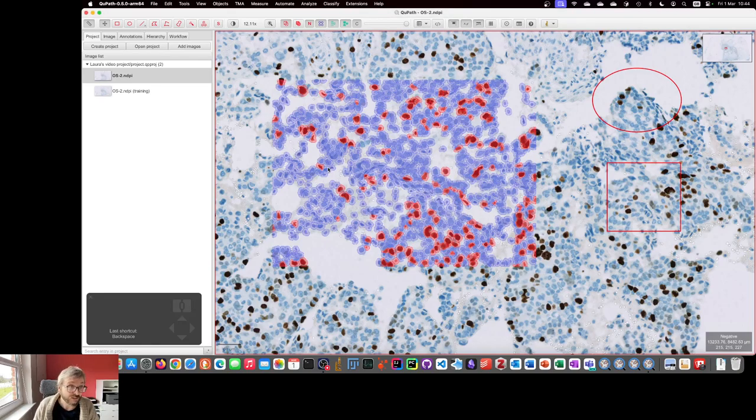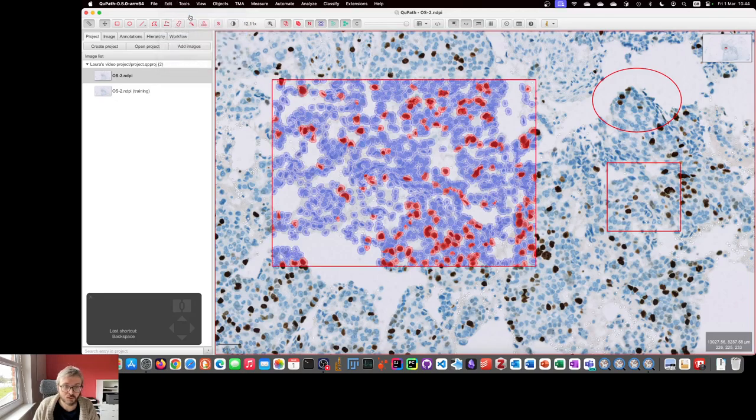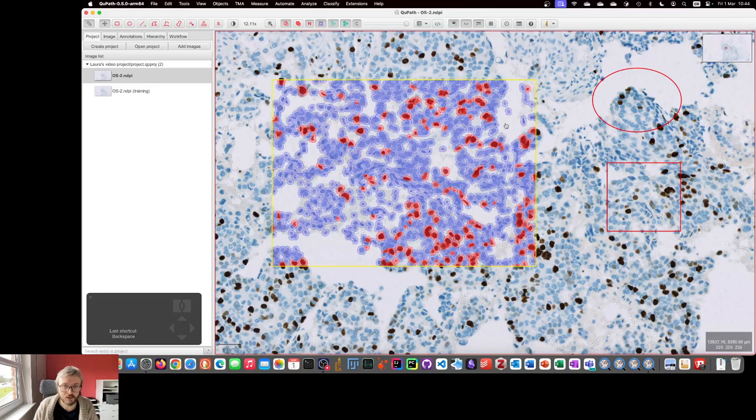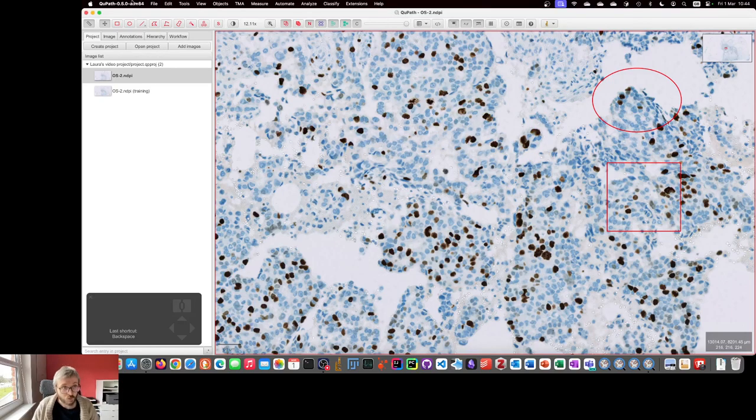So, the easiest way to resolve this is to go with Edit, Undo. I've Undo a couple of times, it's restored those. Undo again, and this says Restored. The outer annotation, Backspace, don't keep them, then they're gone.